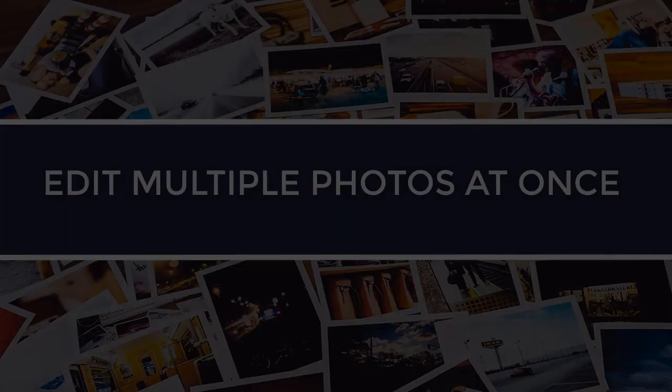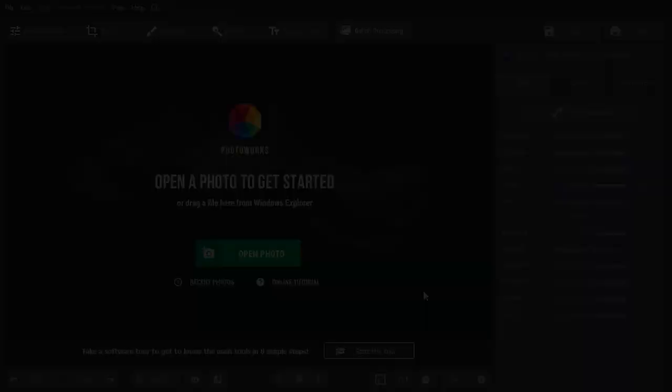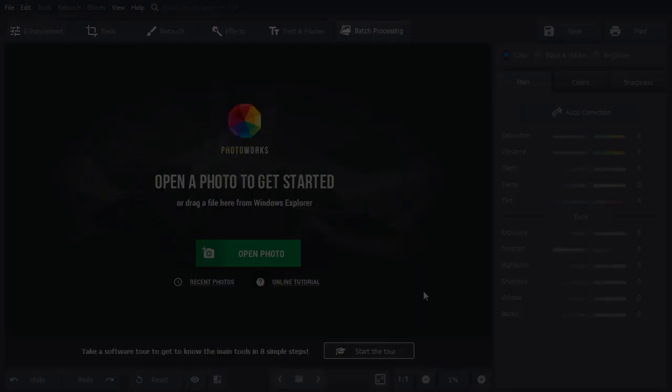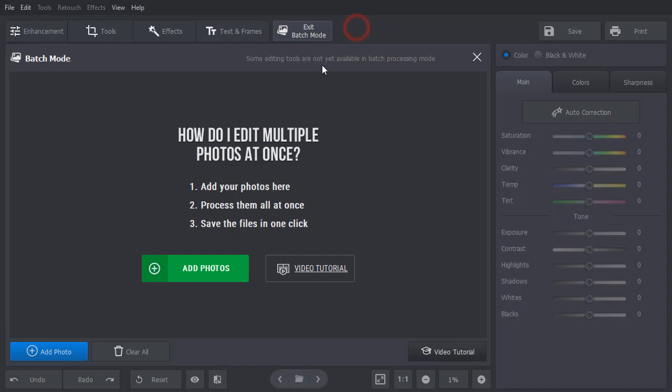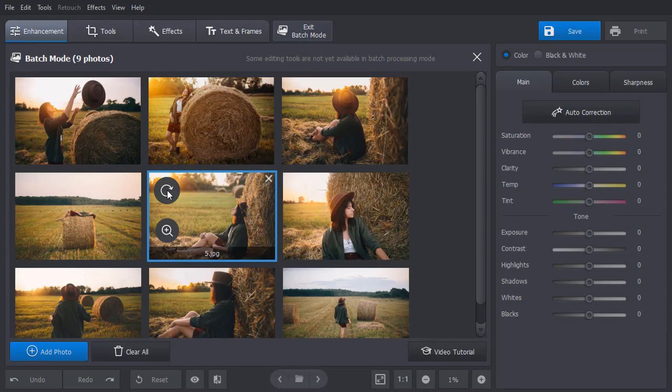With PhotoWorks, you can work with a batch of photos at once. Click on Batch Processing and add your pictures. You can rotate or delete a picture from the batch. Hit Auto Correction to enhance all photos in one click.